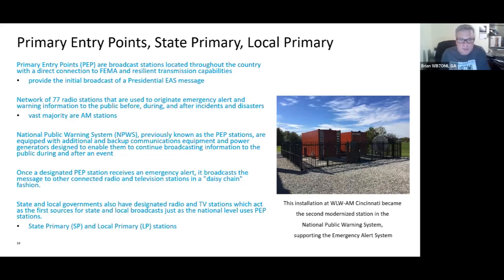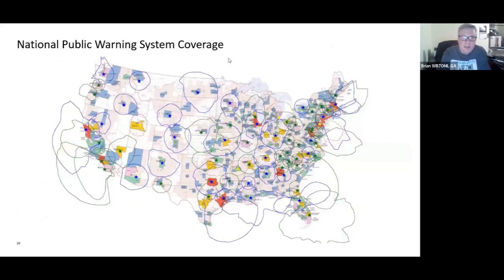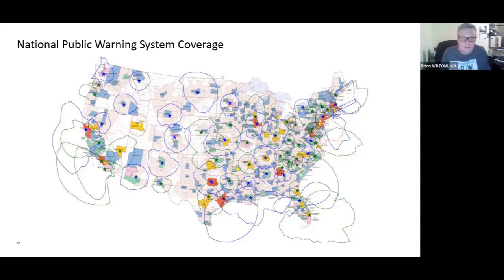Once a designated station receives an alert, it broadcasts the message to other connected stations in a daisy chain fashion. State and local governments have also designated radio and TV stations that act as the first sources for state and local broadcasts, just as the national level uses the primary stations. This is a diagram of those 77 stations and their coverage. As you can see, it covers most of the major cities, but there is a good chunk — especially out west — of areas not covered by the National Public Warning System.